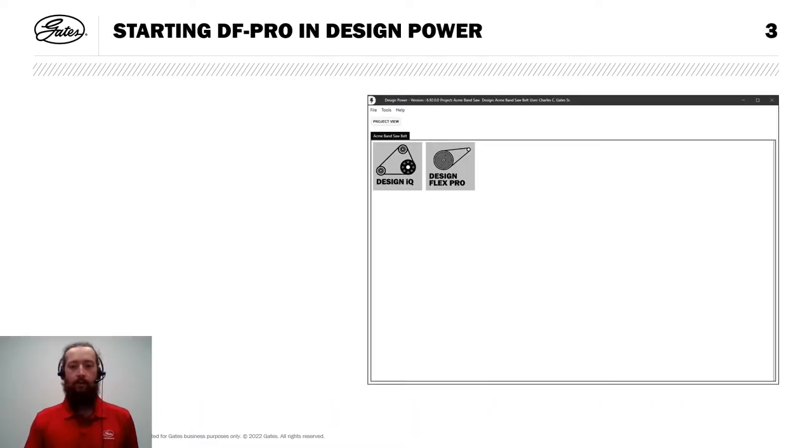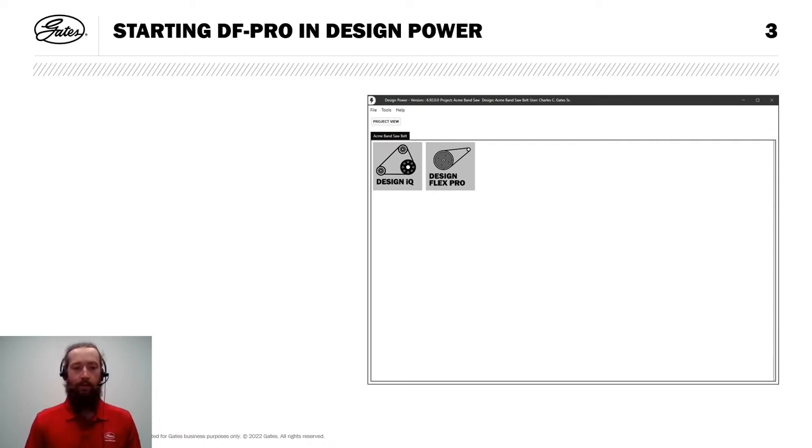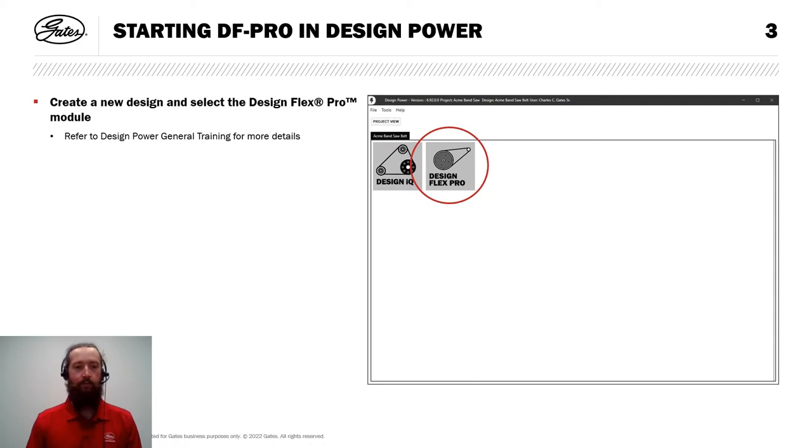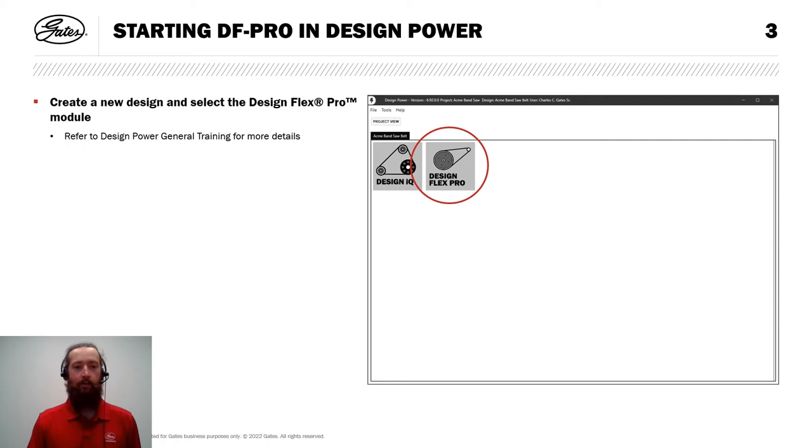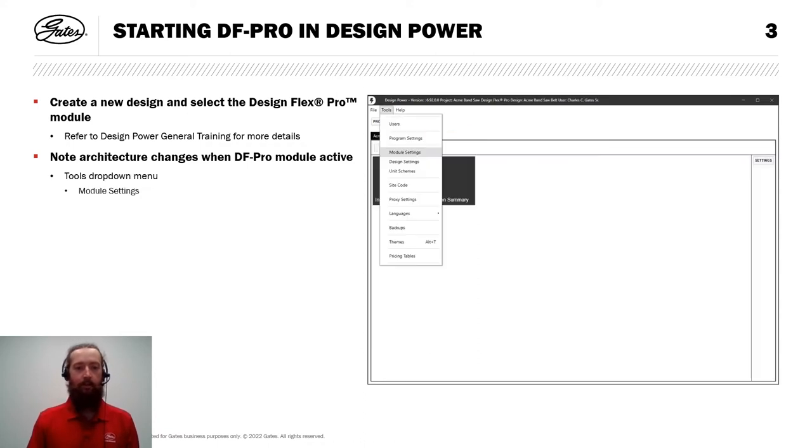Let's kick this example off by starting DesignFlex Pro within DesignPower. I already have a project created with a new design, and I'm going to go ahead and select the DesignFlex Pro module. If any of that was confusing, please refer to the DesignPower general training for more details.